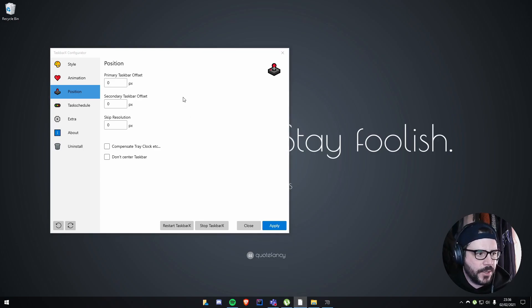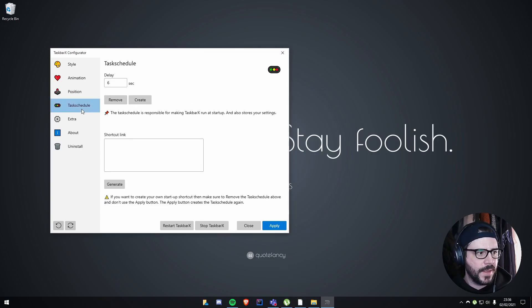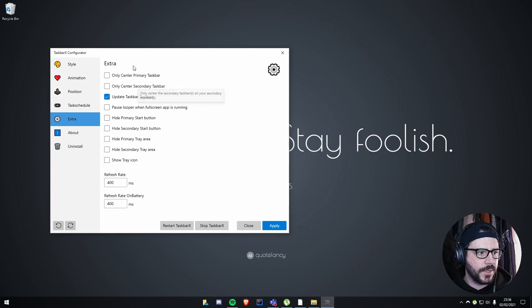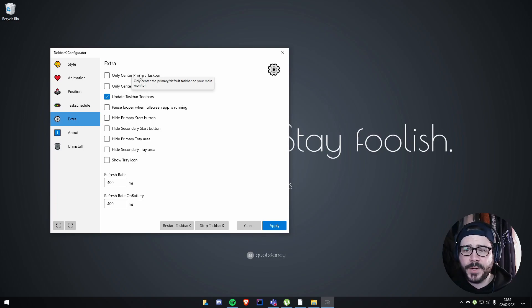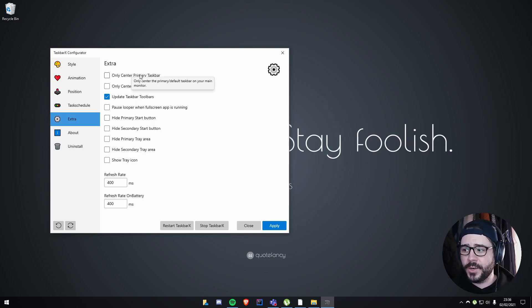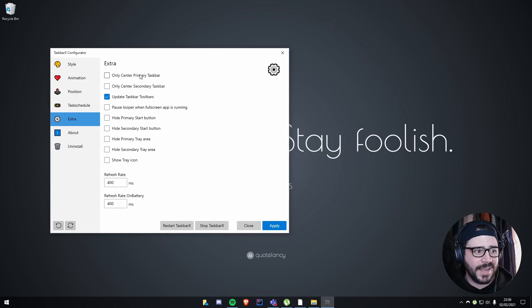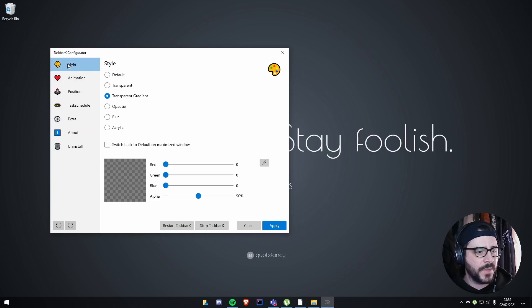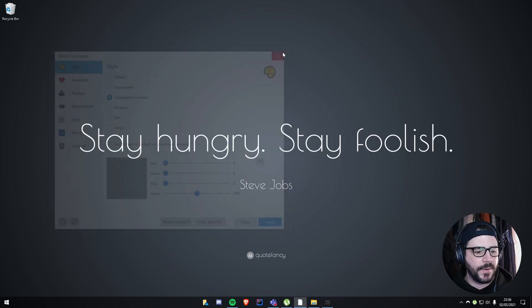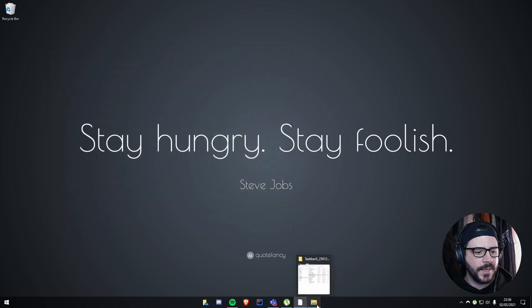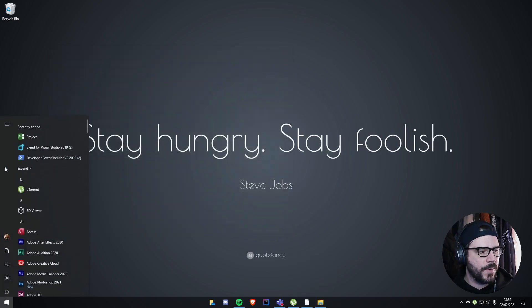You can put on schedules and change the center of the primary taskbar. So if you've got two or three monitors, you can always have separate monitors with different layouts for it. It's a pretty nifty little thing.